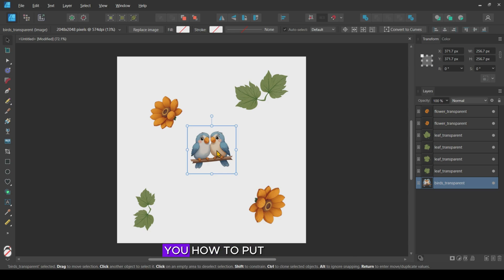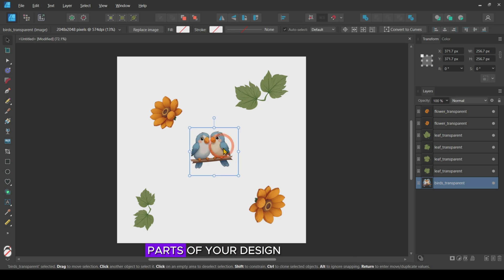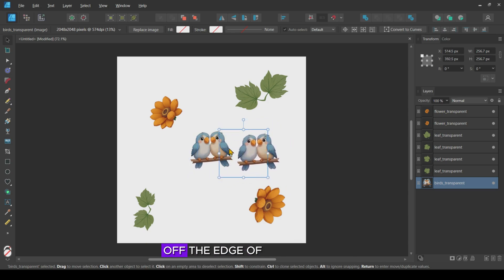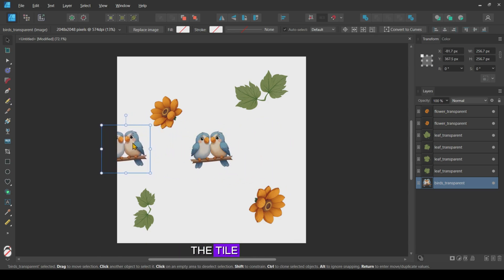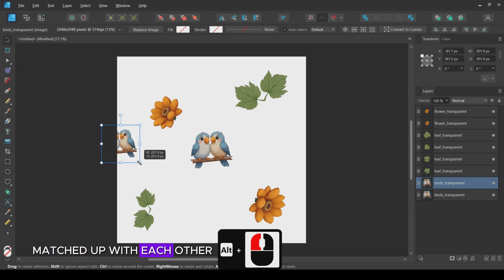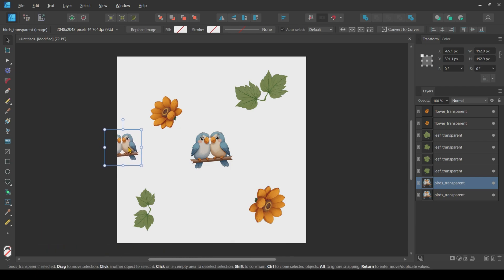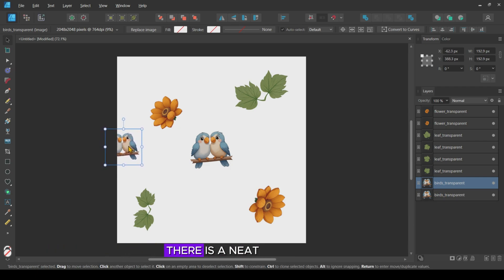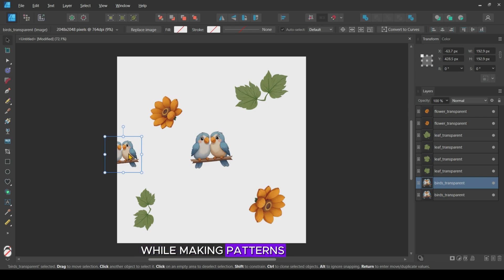Now, I want to show you how to put parts of your design off the edge of the tile while keeping both edges matched up with each other. Using the Transform panel, there is a neat trick that we can use while making patterns.